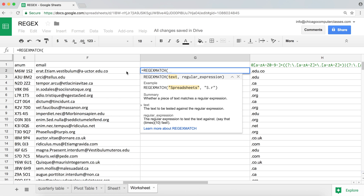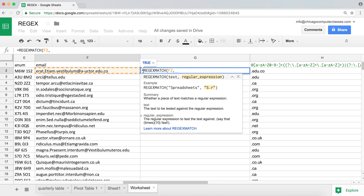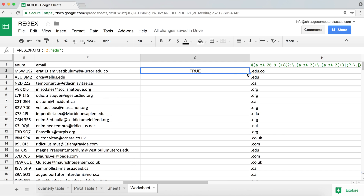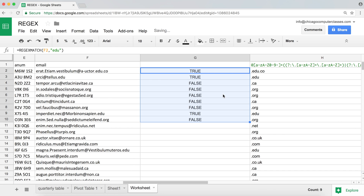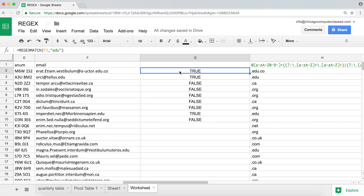When you click on it, the first argument is the text you want to check and the next is the regular expression. For example, if I enter the regex 'edu', it checks whether the text contains 'edu' in it. This returns true because the email includes 'edu'. If I scroll down to something without 'edu', it returns false.